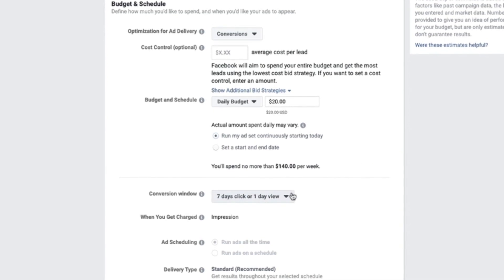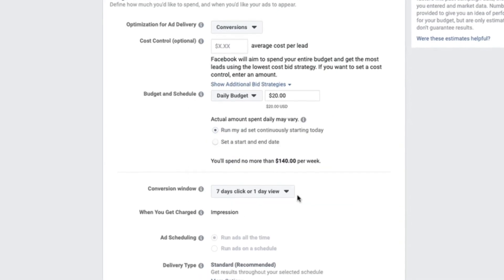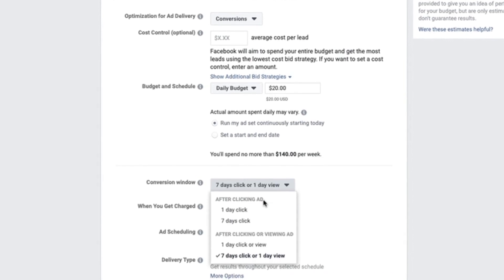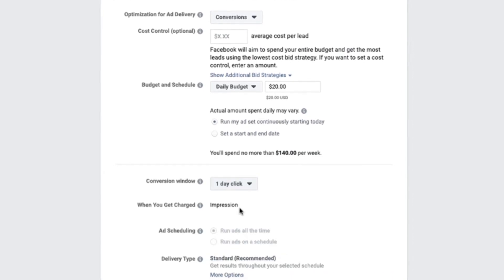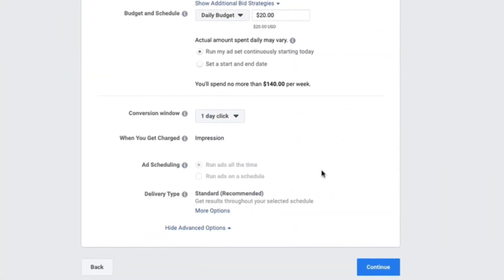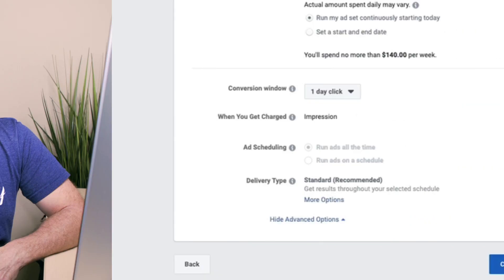The next option is the conversion window. I recommend choosing the one-day click option — Facebook wants to know how long it should take for someone to take the action you want once they land on your landing page. For the final two options, just leave ad scheduling and delivery type as they are. You are now set up for the ad set level. Click the continue button.